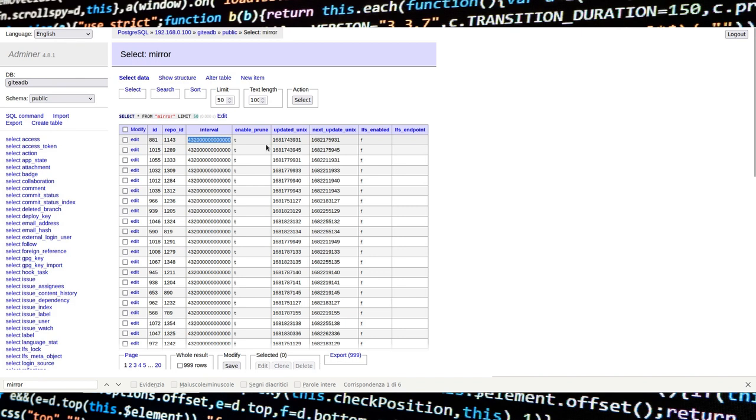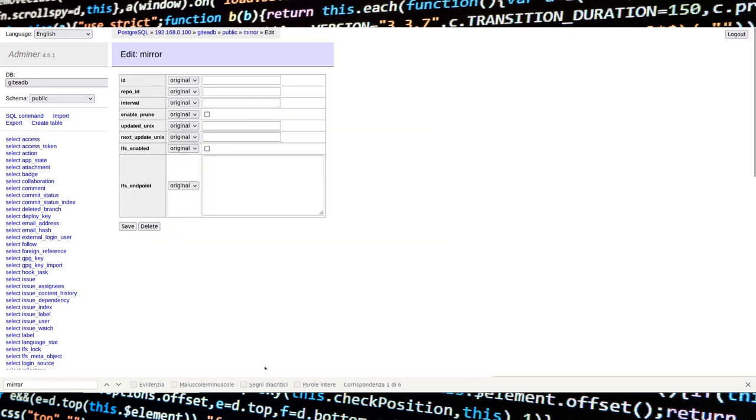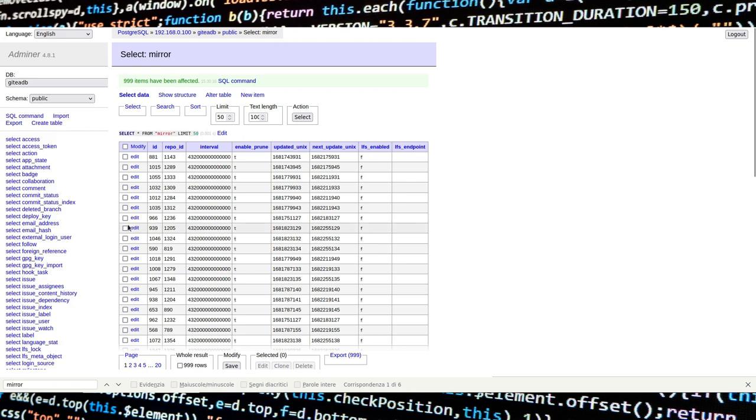Let's change the interval time of all mirrors. Tick on whole result, then edit. Put the desired value in nanoseconds, then click on save. If you want to set an interval of one day, for example, use 864 followed by 11 zeros.